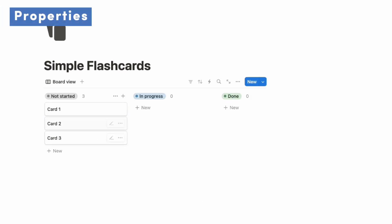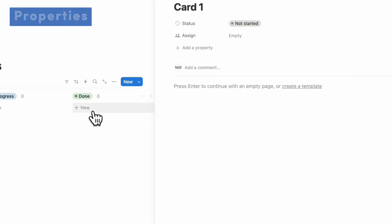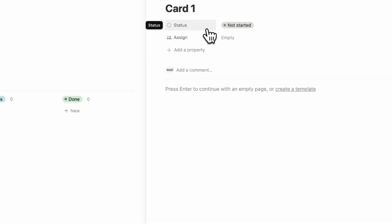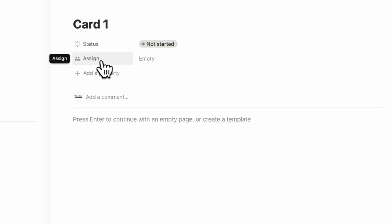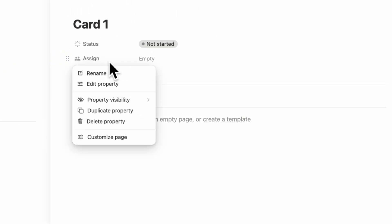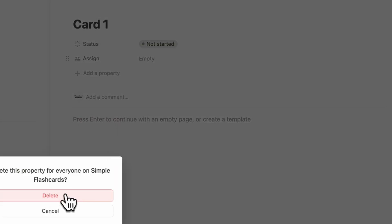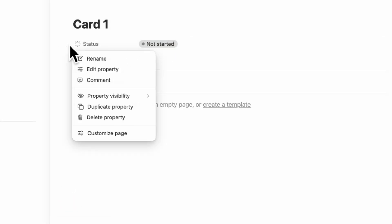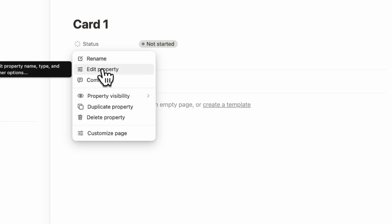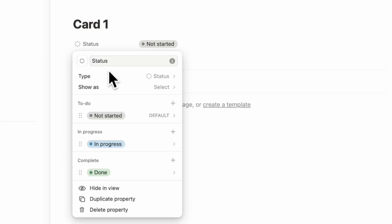Next, let's go ahead and open up one of the cards. And you'll notice that there's a status property and an assign property. We don't need the assign property, so we're going to be deleting this. For the status property, we can actually edit this and we'll go to edit property.